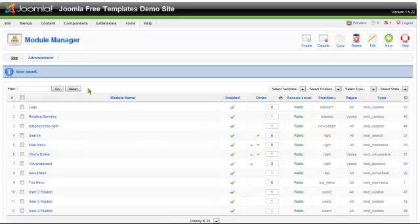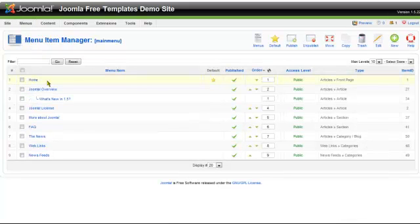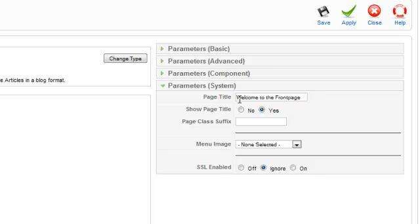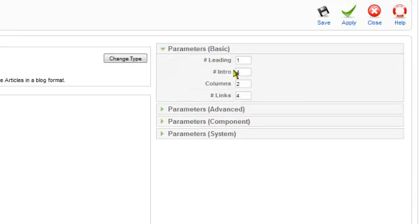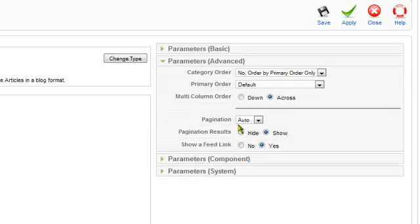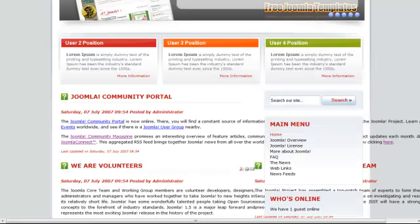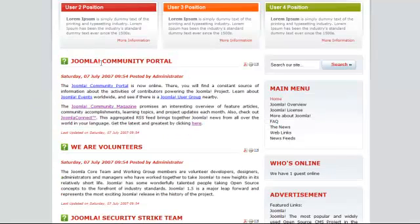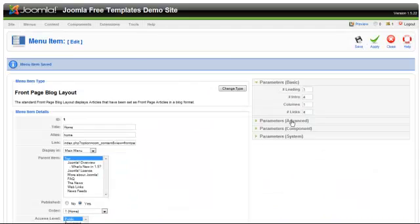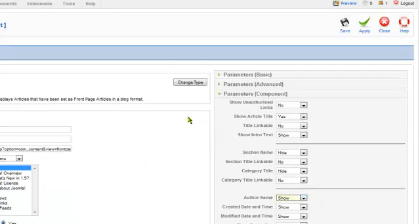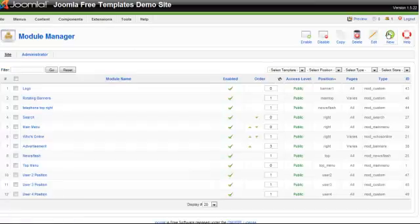Now we'll sort out the articles. Go to the Main Menu — the default Home item controls the home page. First we're going to change the columns to one. A lot of people ask how to change the page title — you can change that in the Parameters System. We're also going to disable pagination and hide the pagination results, showing just a couple of links at the bottom. Refresh and that tidies up the articles. You've got control over 'Posted by', the author, print icons — all controlled here. I'll leave it as is for now.